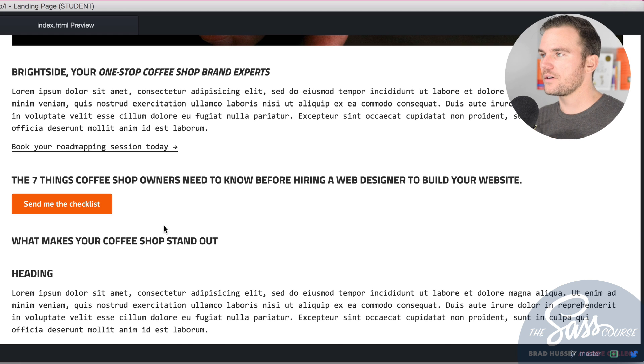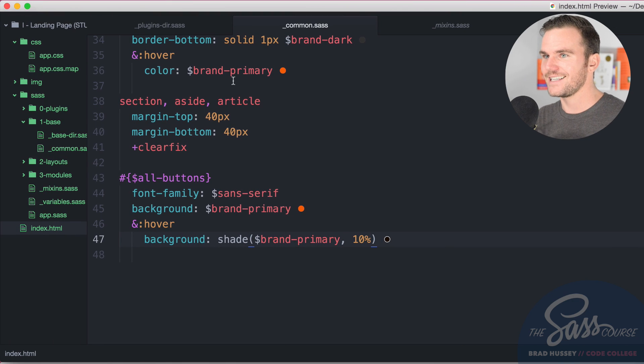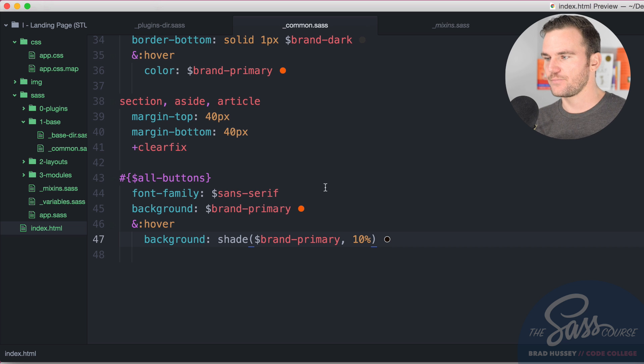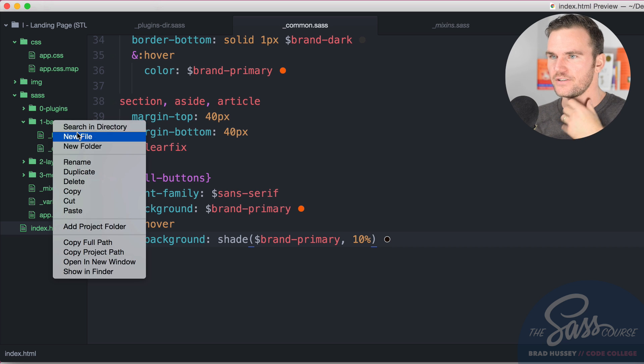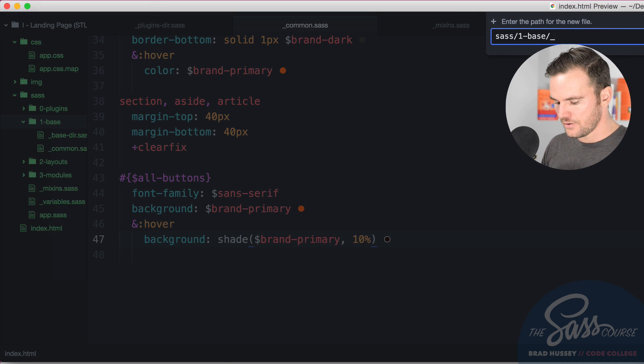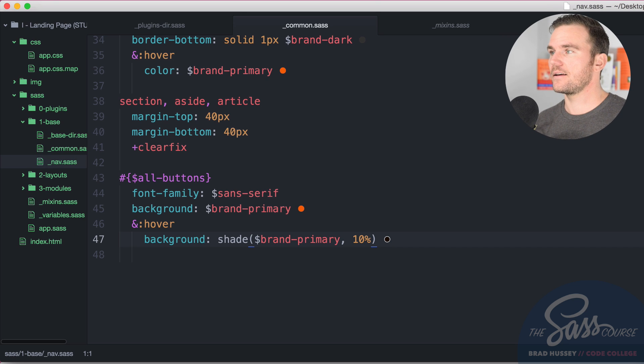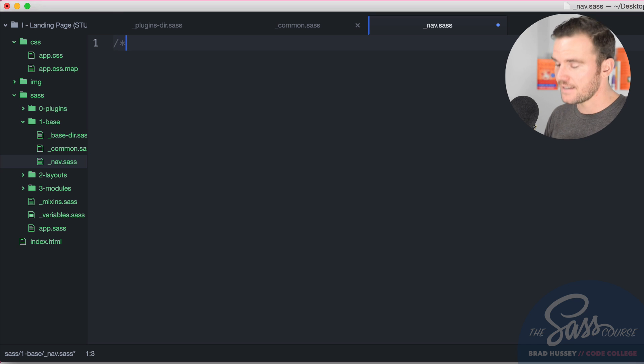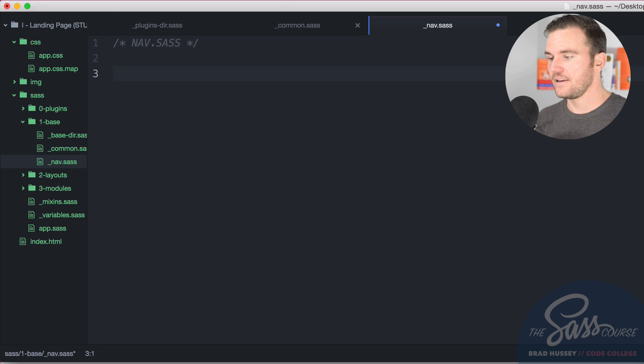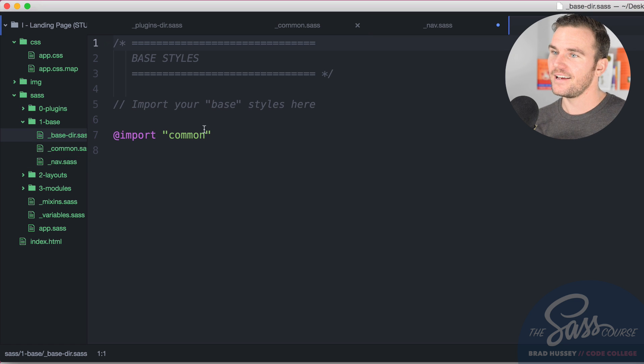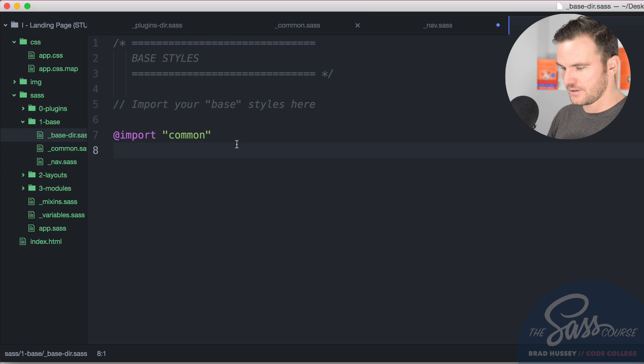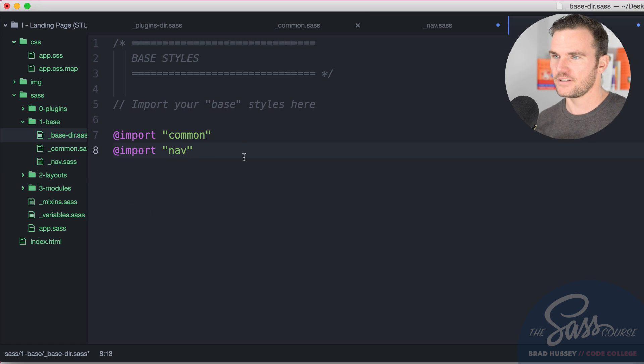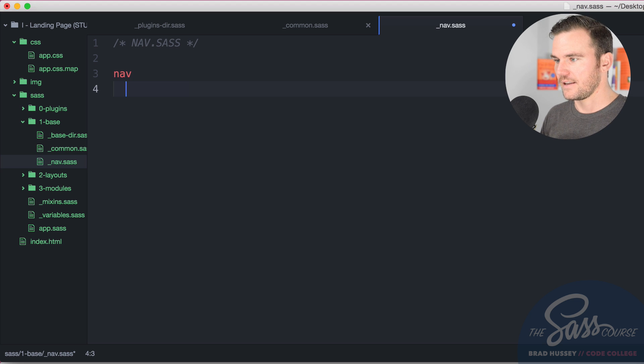So now we're going to style up that nav. I want to take it away from this common Sass partial and add a nav Sass partial to the base directory. So new file underscore nav dot Sass. And again, I'm going to add a comment up here, a CSS comment and say nav dot Sass. And in here, we're just going to start styling it up. But before I do that, I'm going to go to the base directory and import the nav just like so. So now I can start styling that nav.